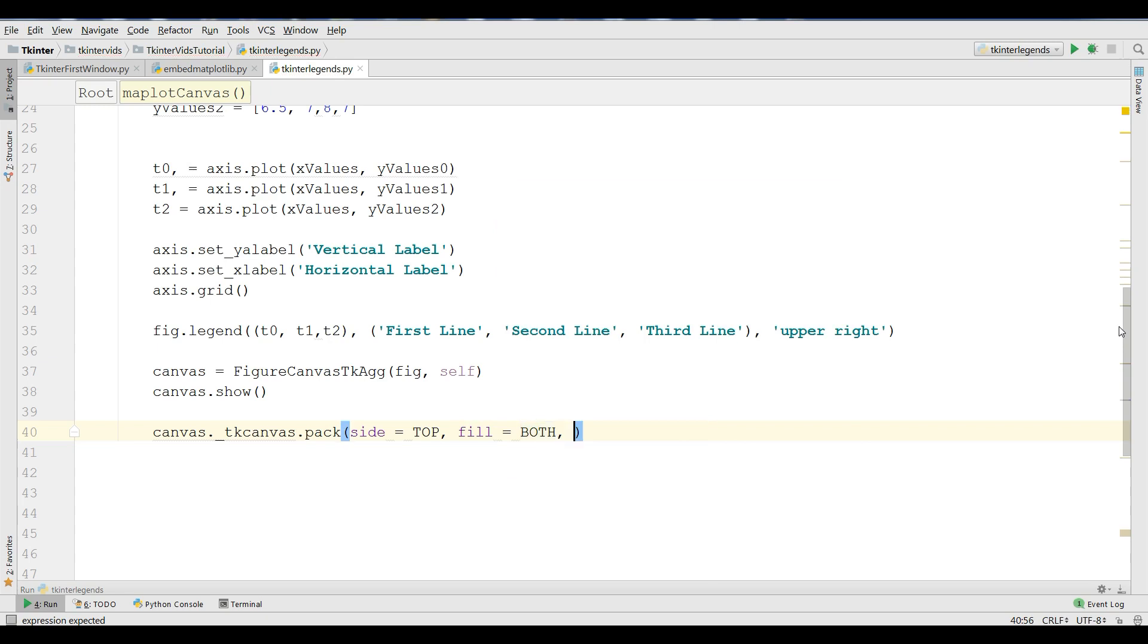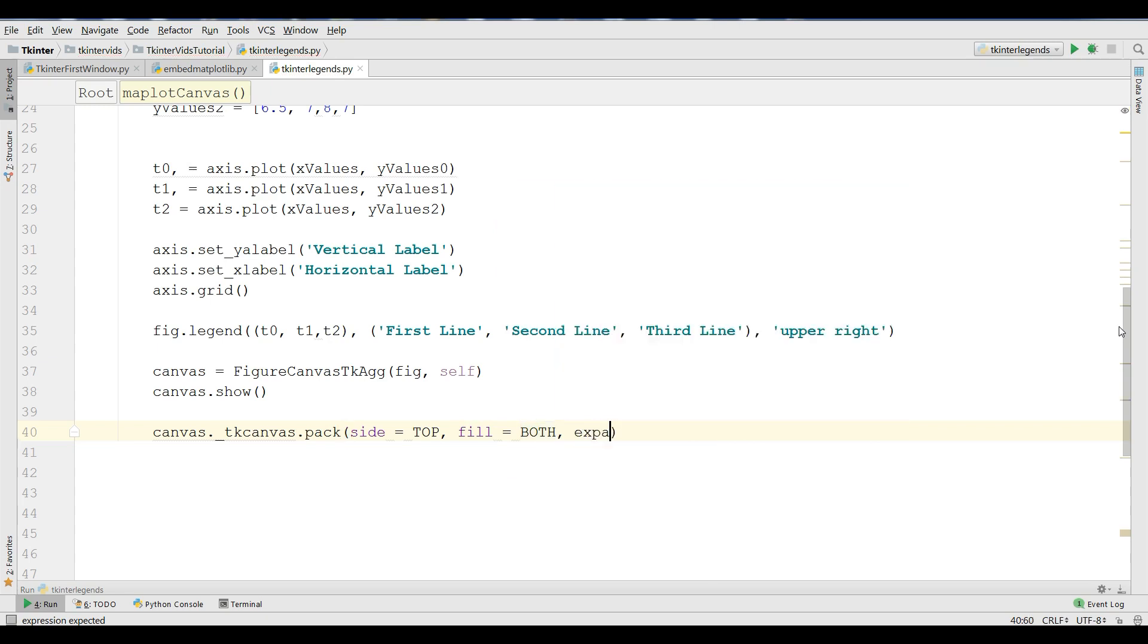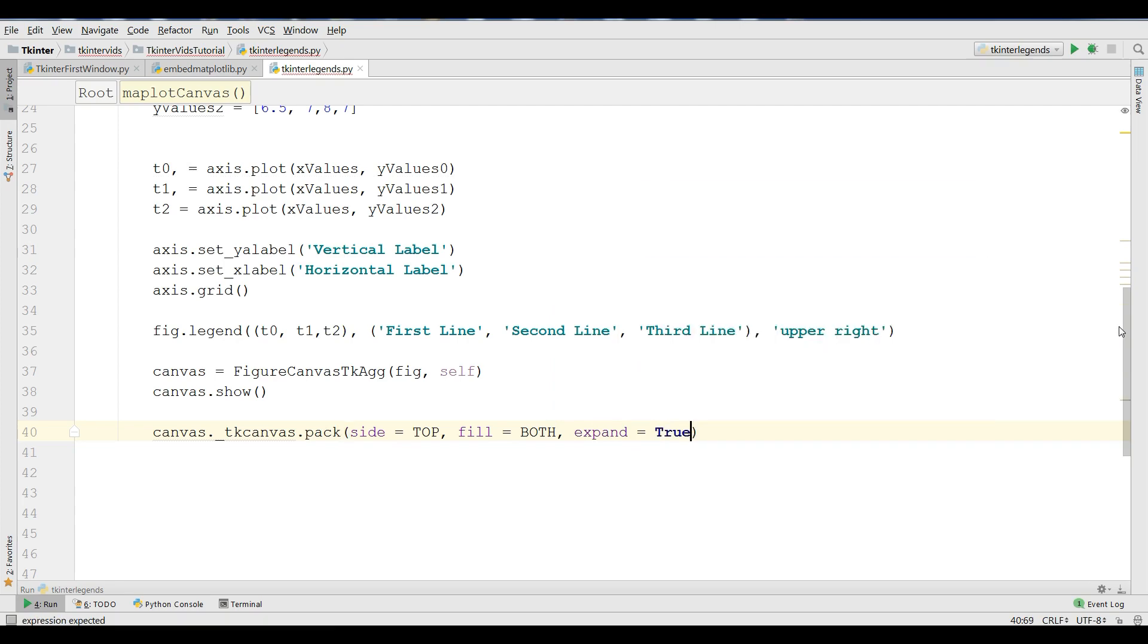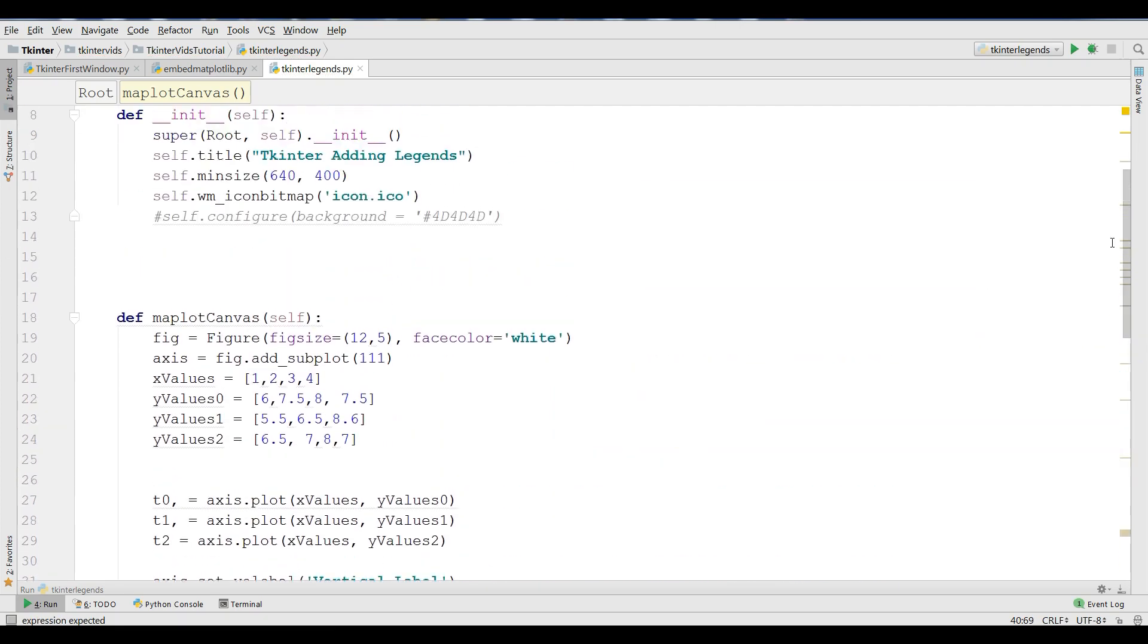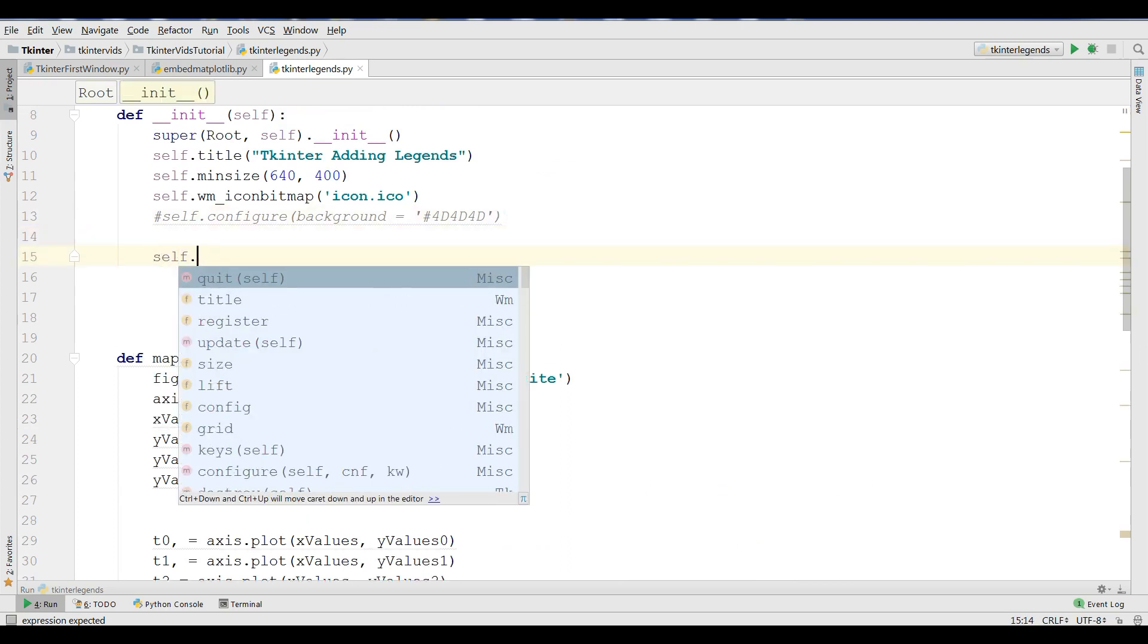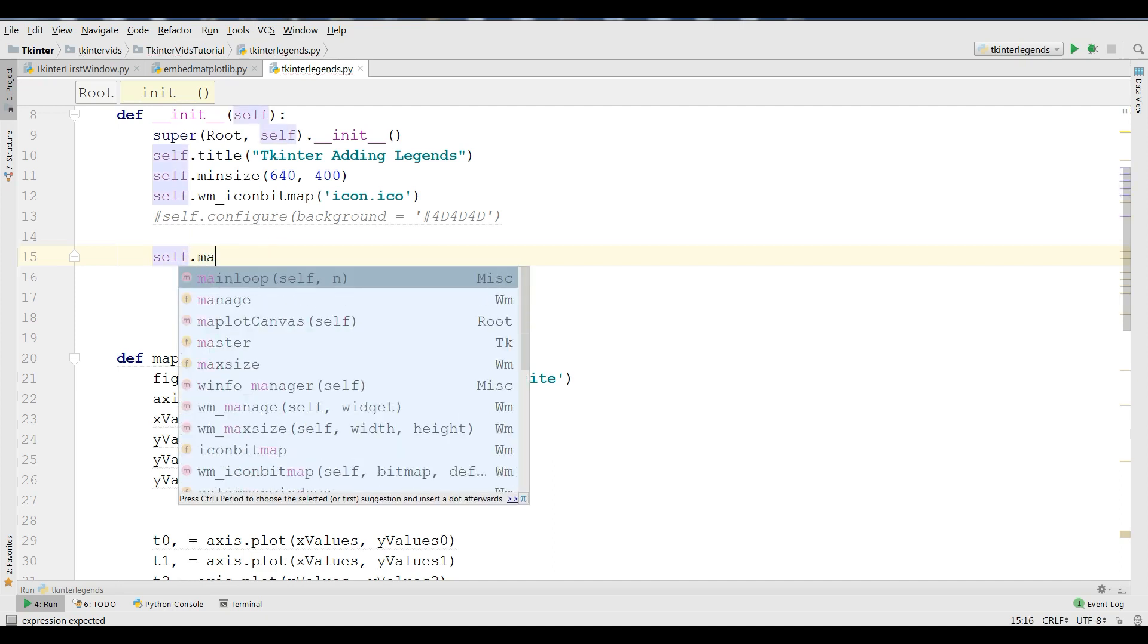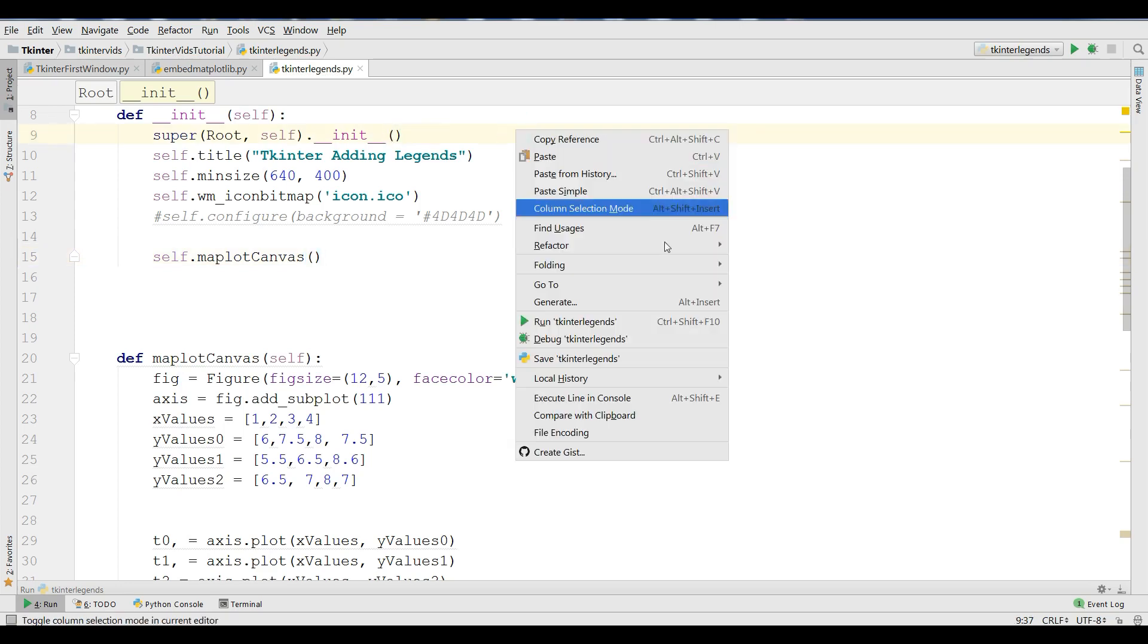Also, let me first pack this. You can simply pack this: tkcanvas = canvas.get_tk_widget(), and tkcanvas.pack, give the side to top, fill it both, and expand it to true. Now I'm going to call my self.MatplotCanvas.